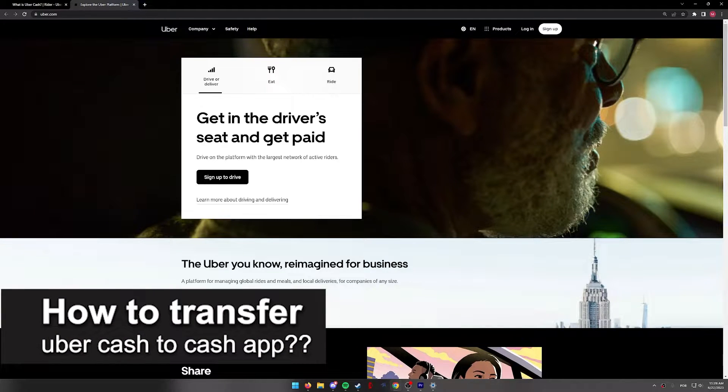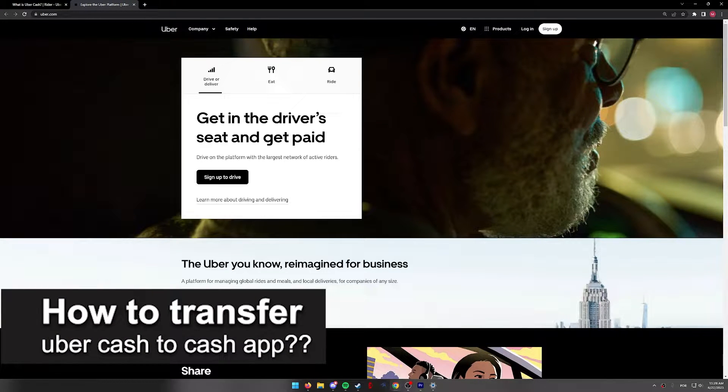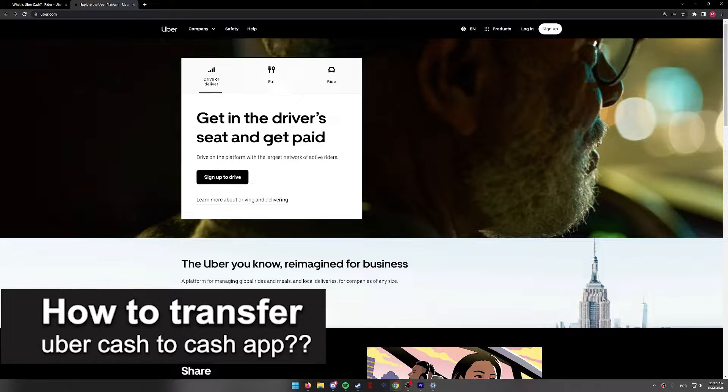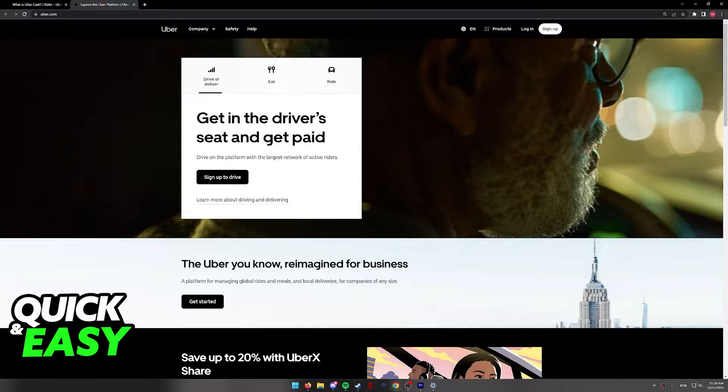In this video, I will solve your doubts about how to transfer Uber Cash to Cash App and whether or not it is possible to do this.